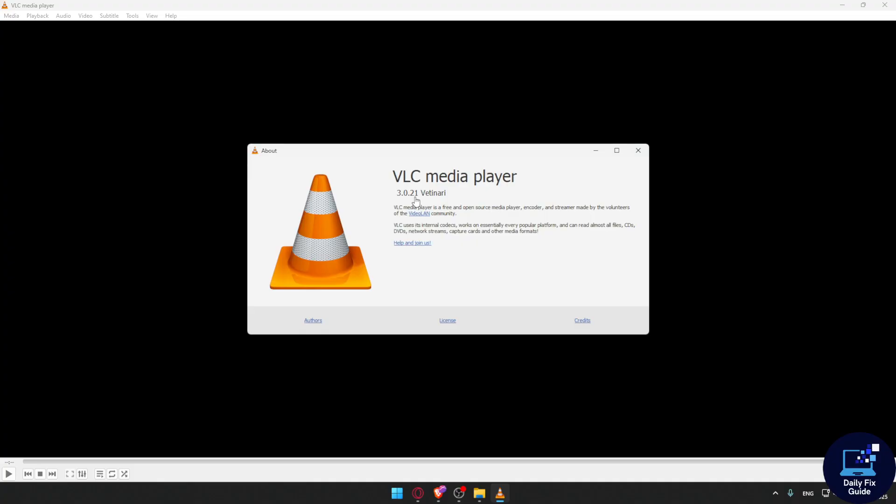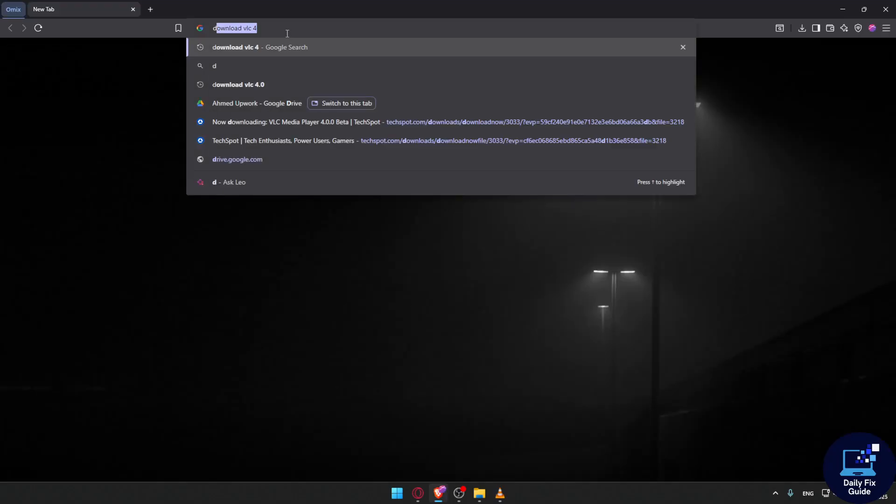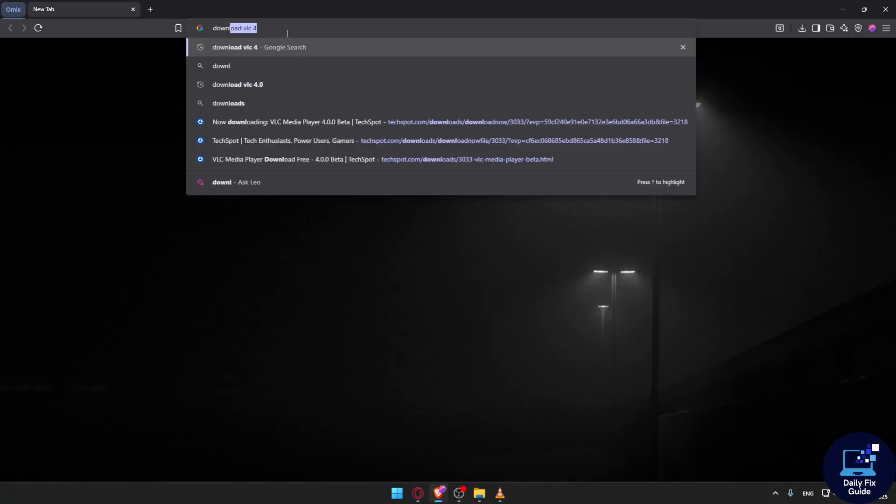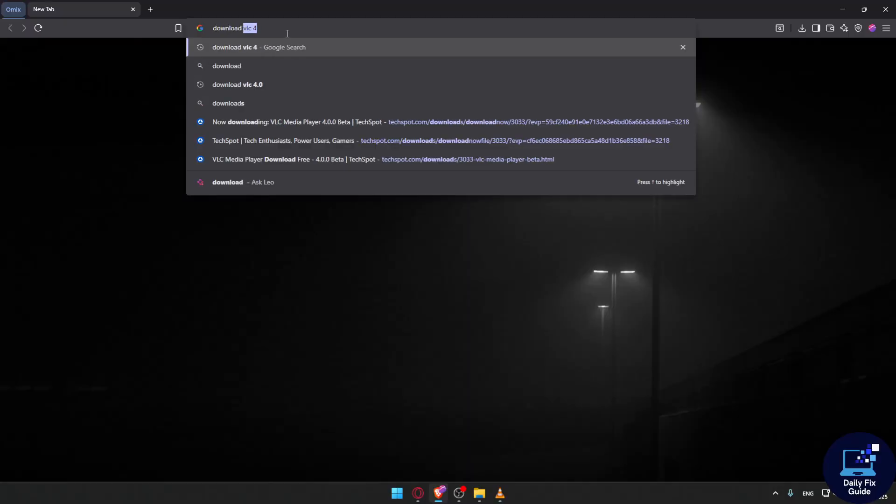Let me go to a browser and type in download VLC.